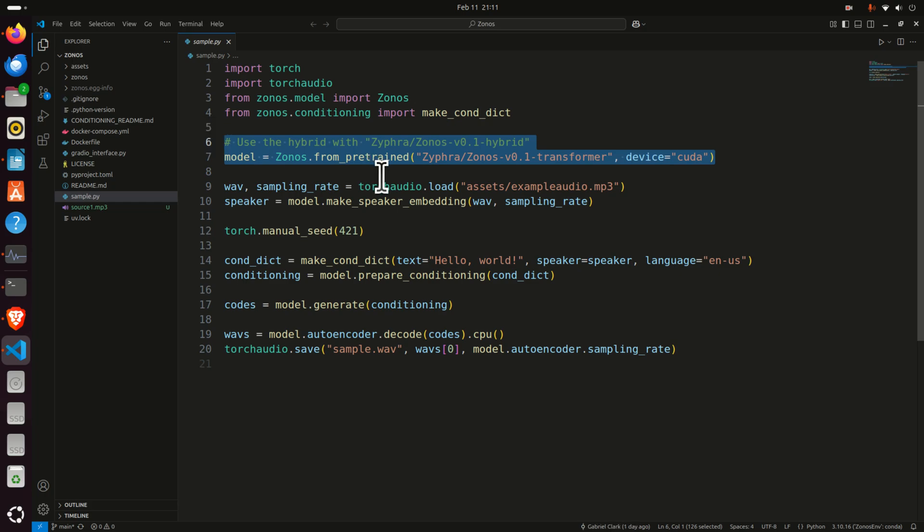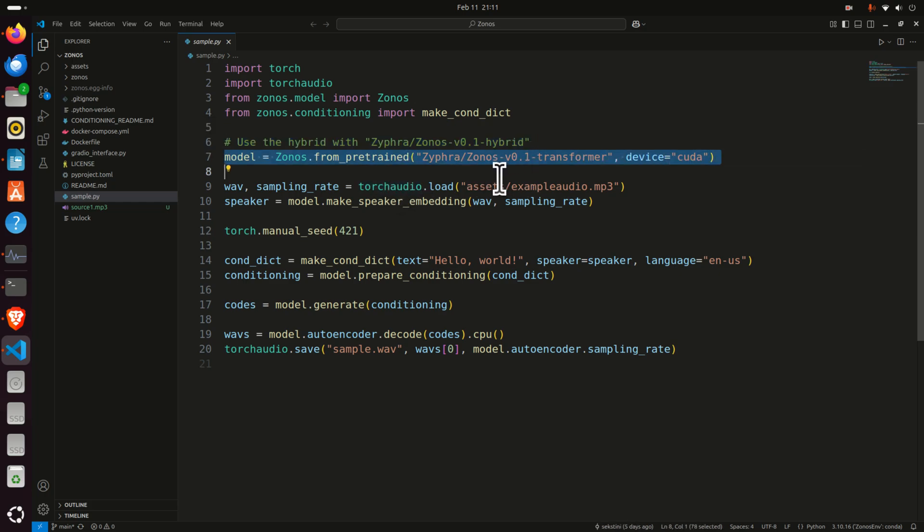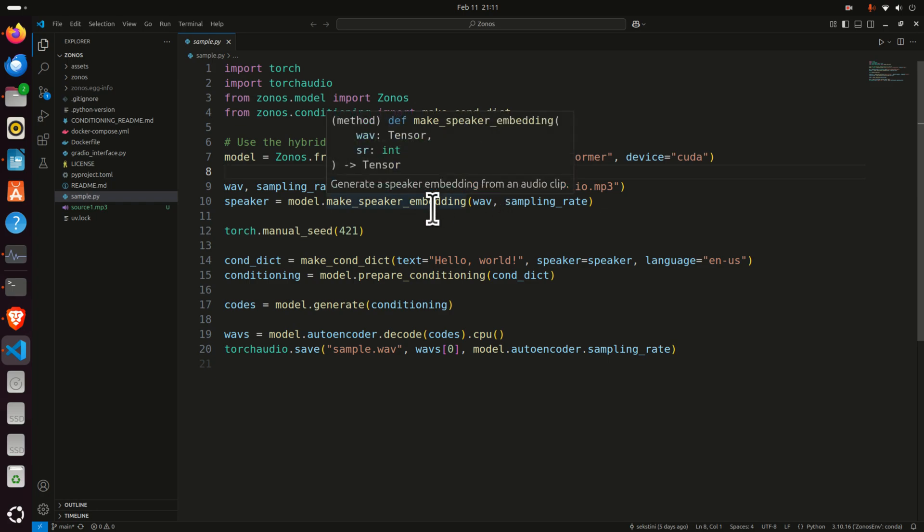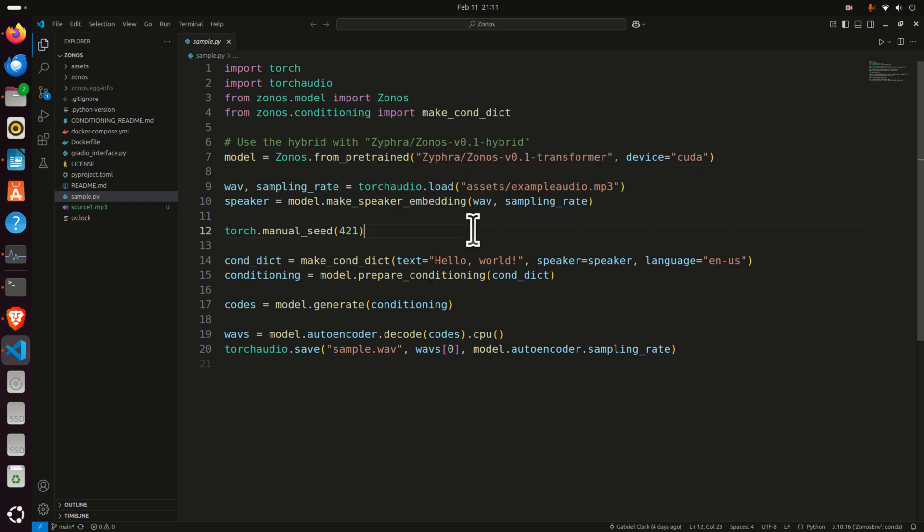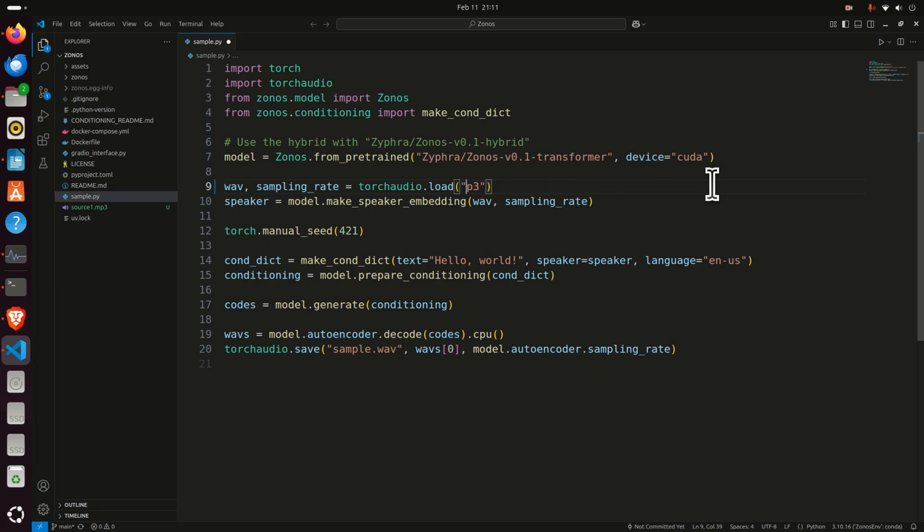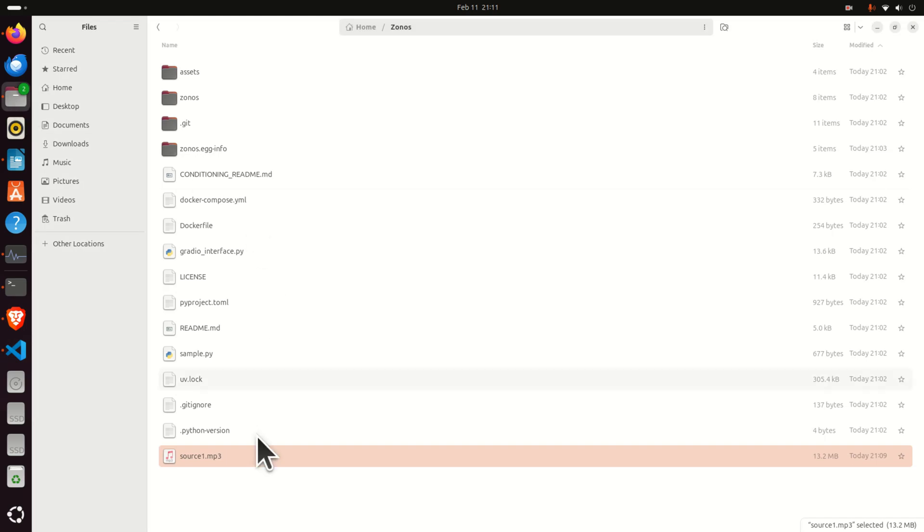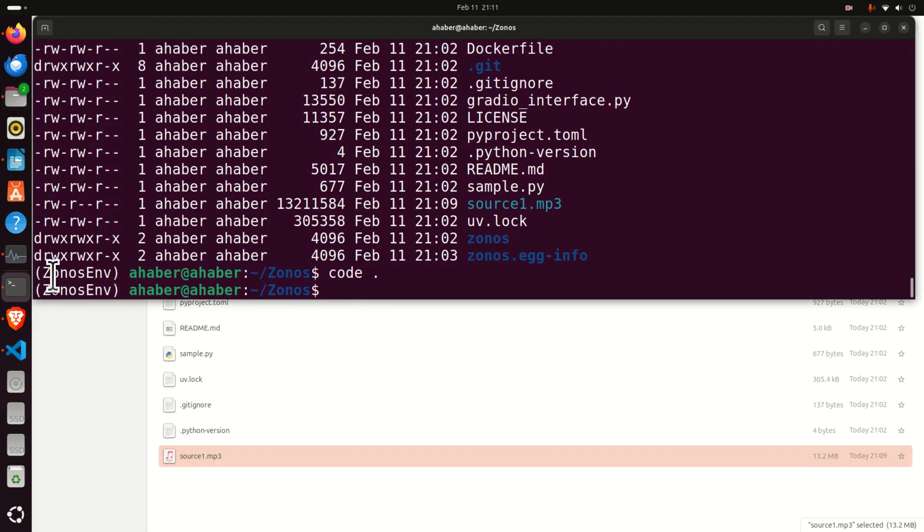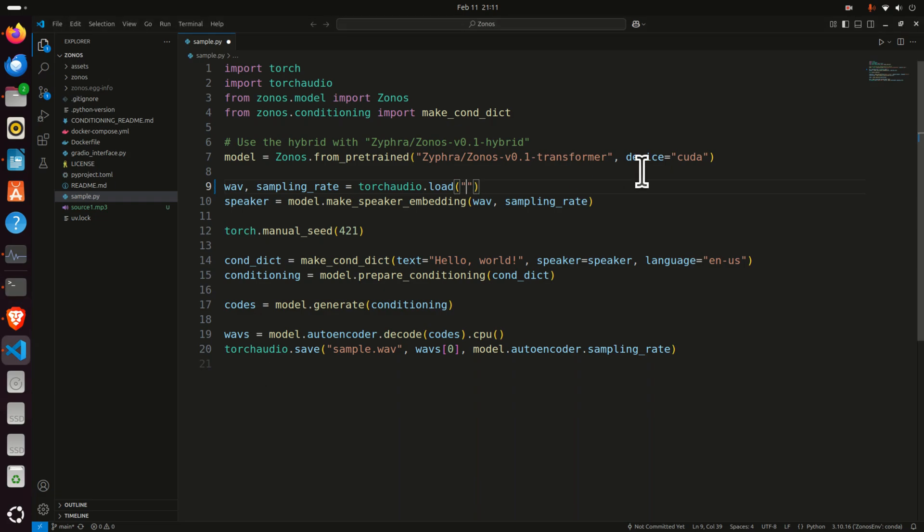Then over here, we are loading the model. First time you're running this code, the model will be downloaded from the Hugging Face repository. However, the second time you run the model, the model files will be already downloaded and they will be simply loaded. Over here, we need to adjust the name of the file that will be cloned. Okay, so let's make sure that the name is correct. It's source1.mp3. So over here, type source1.mp3 and this file will be cloned.